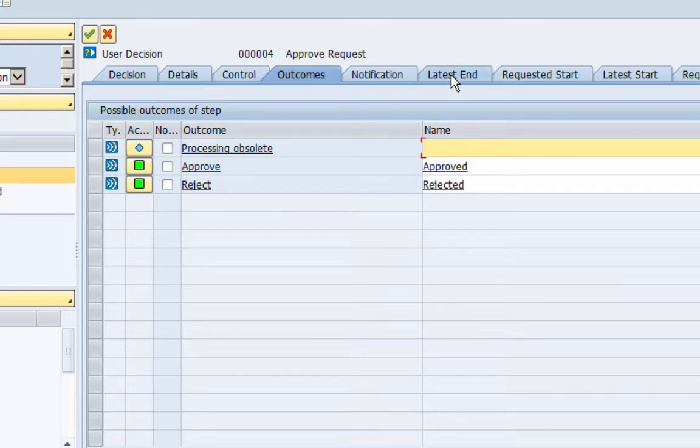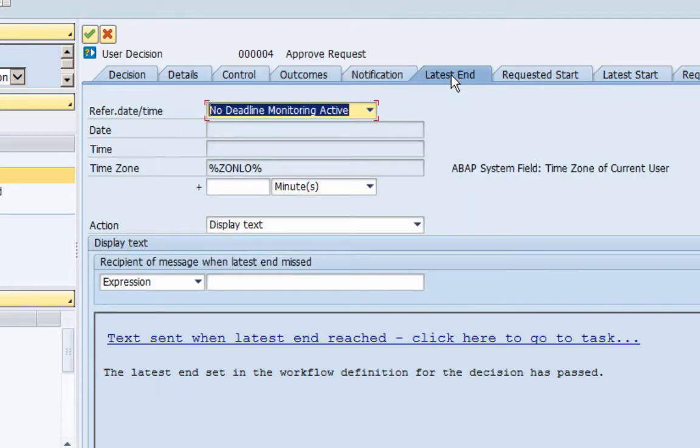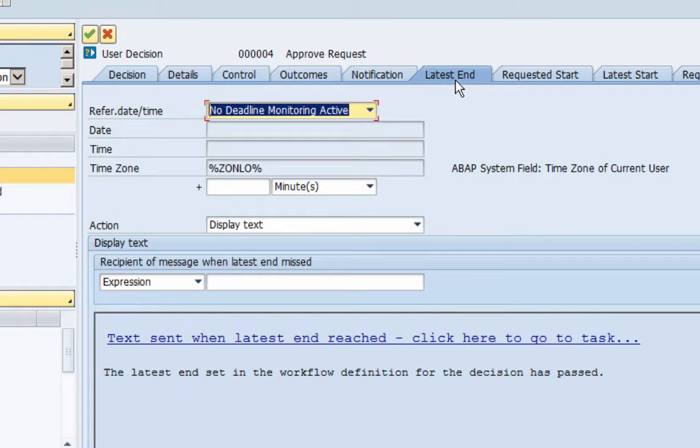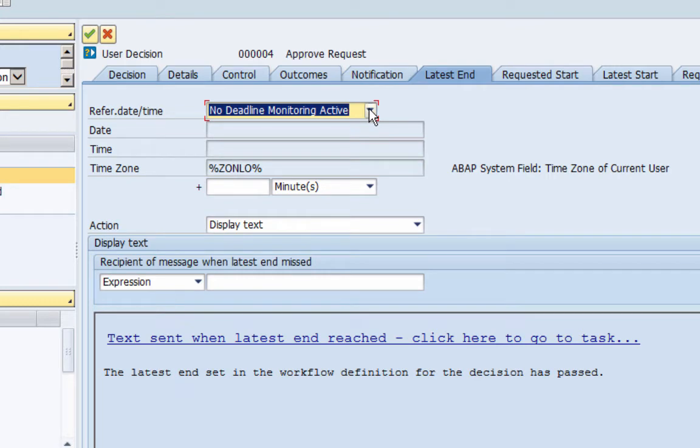But right now let's move on to the latest end date and let's add a latest end to our workflow because we have to set up a deadline. So I am clicking latest end here and the assumption is that within this timeframe this task should be completed. So select latest end date tab and here you can see there is a drop-down which says no deadline monitoring active—that means there is no deadline for this task.